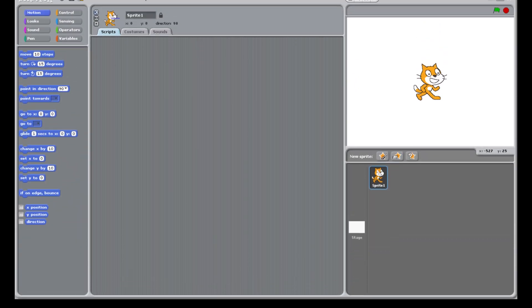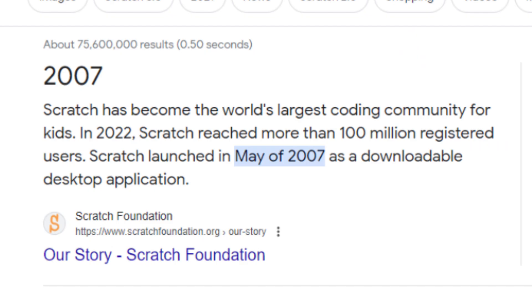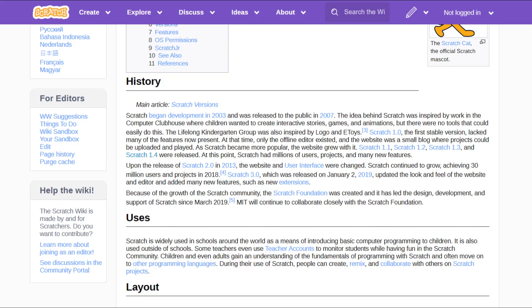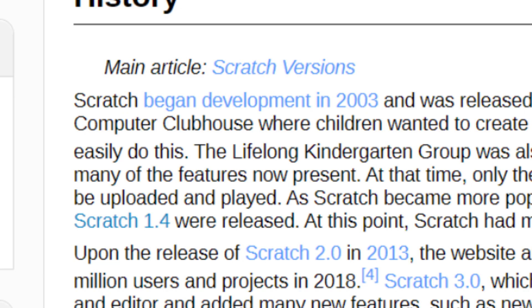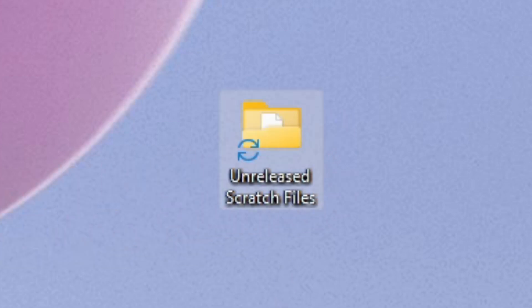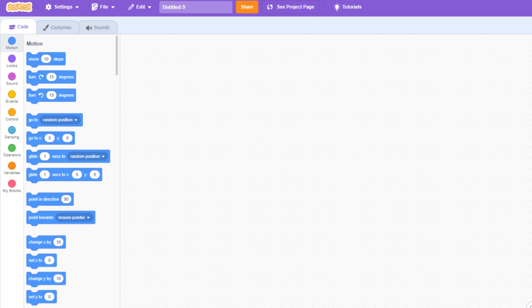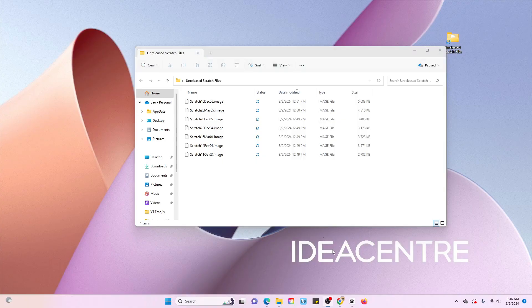A lot of people know about Scratch 1.4, which was released in 2007. However, even fewer people know that Scratch was actually created in 2003. In today's video, I have access to those very first unreleased beta files, and we're gonna mess around and explore them. Stay till the end to see the very first ever version of Scratch, because it honestly looks nothing like 3.0. Without further ado, let's get started.